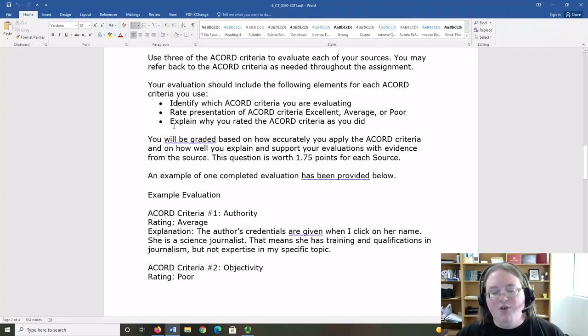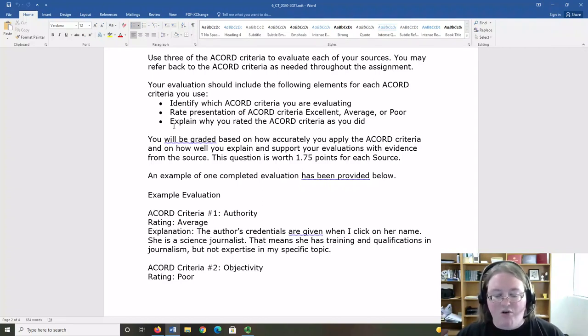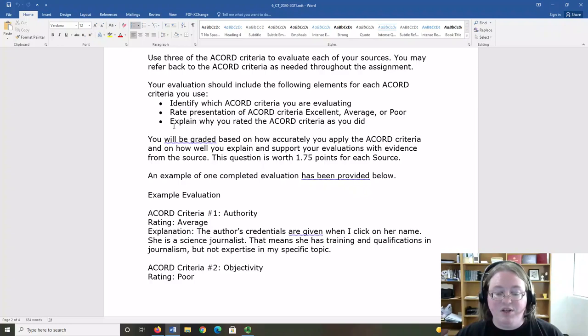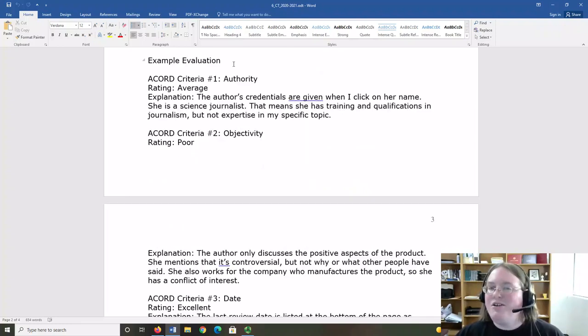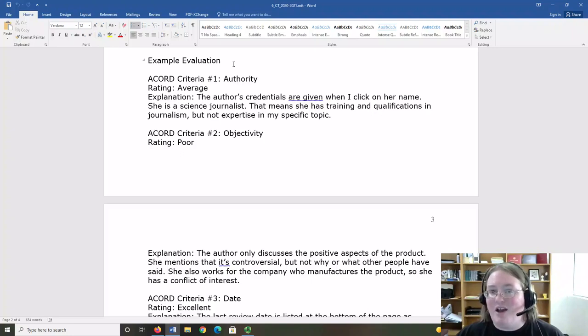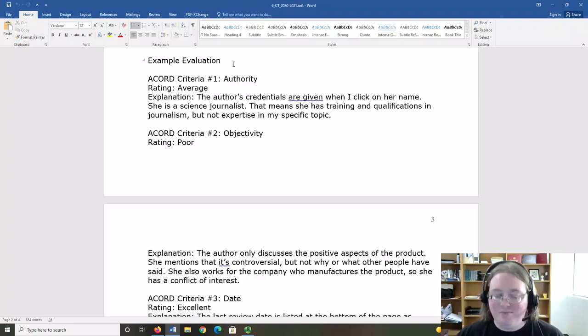You're going to be graded based on how accurately you apply the Accord criteria and on how well you explain and support your evaluation with evidence from the source. I also have an example of a completed evaluation for one source in the assignment. Let's take a look.